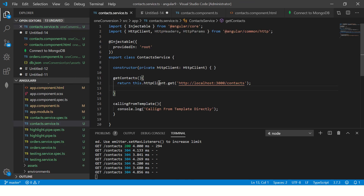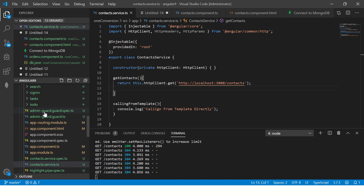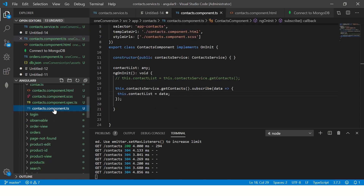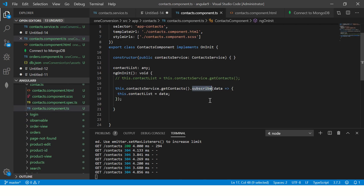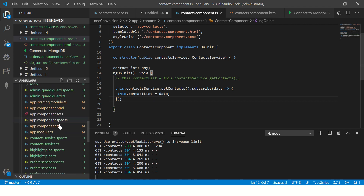To recap: in the service we call httpClient.get and pass a URL. The URL returns the endpoint response data. It always returns an observable, so in the component we subscribe to it, take the data, and map it into the template. This is a simple example of how to make a GET call.